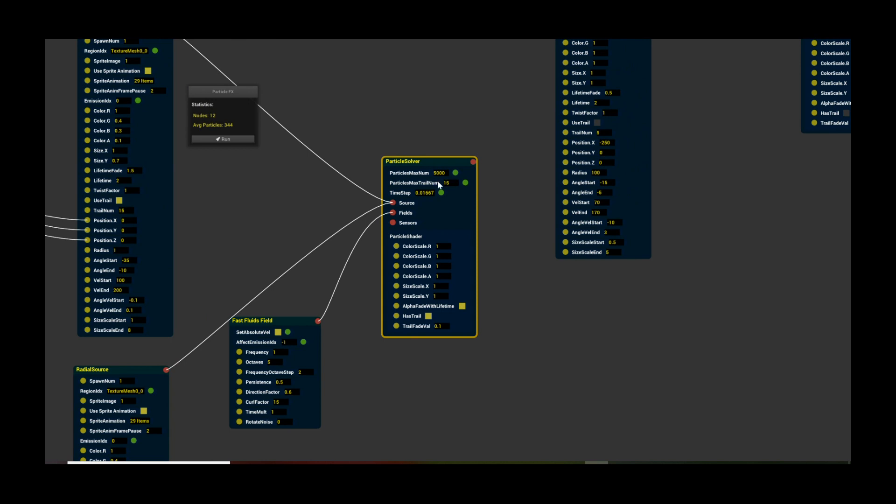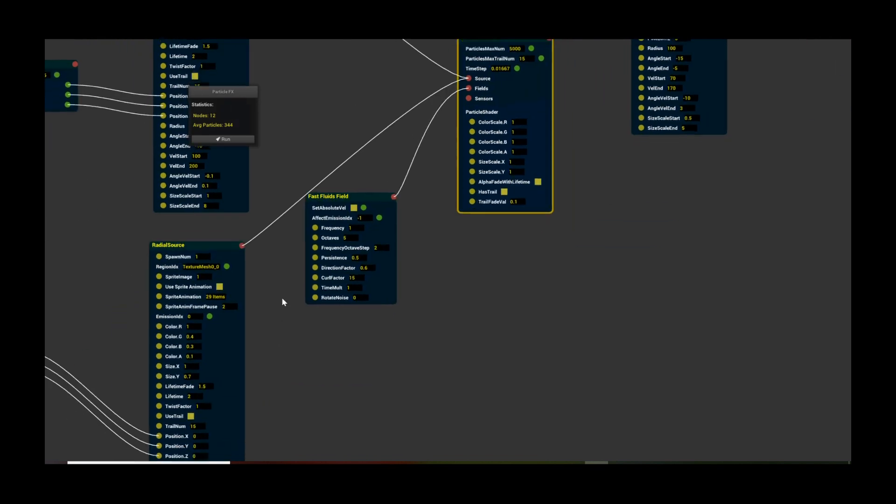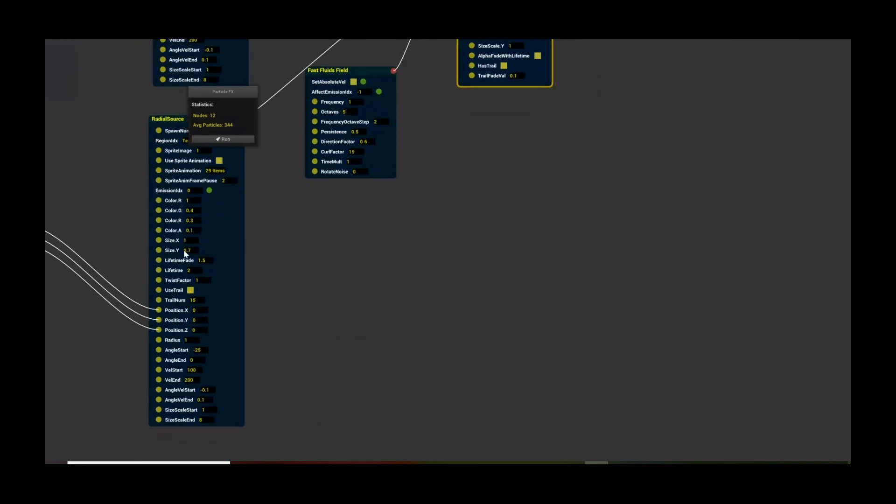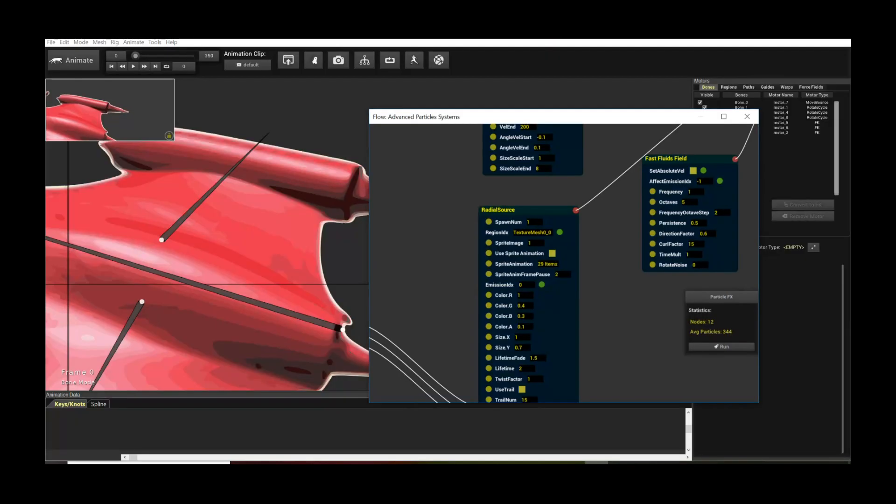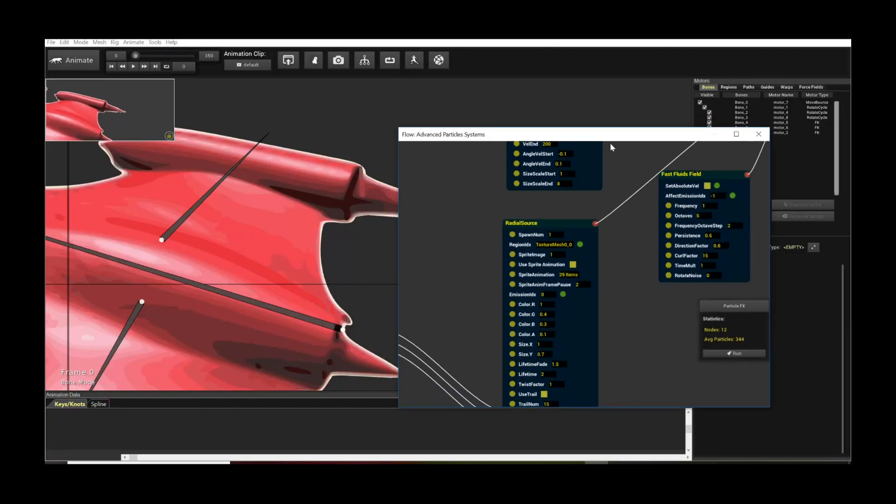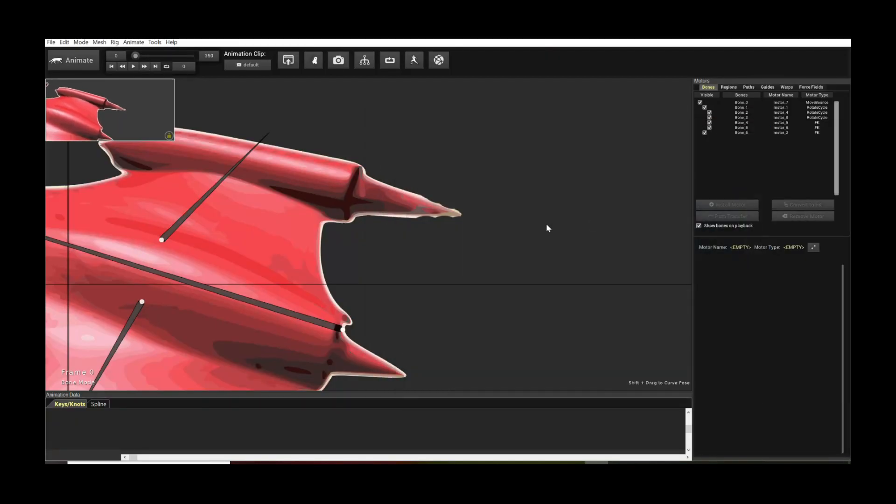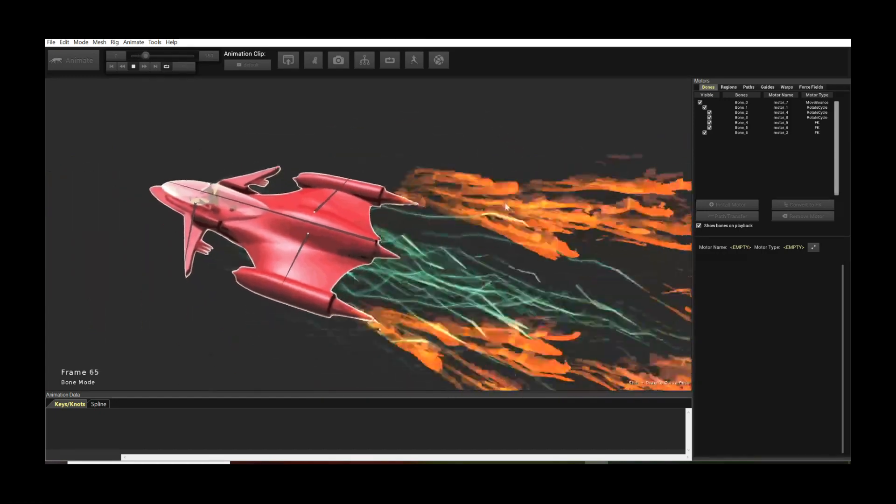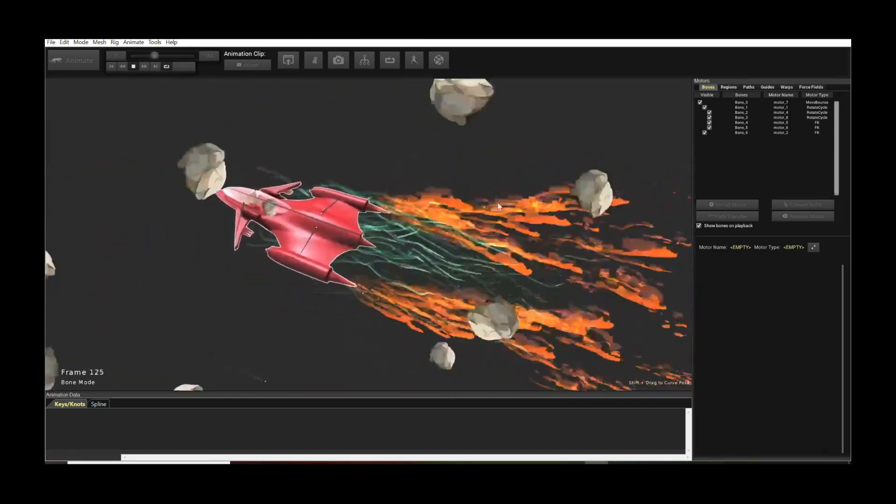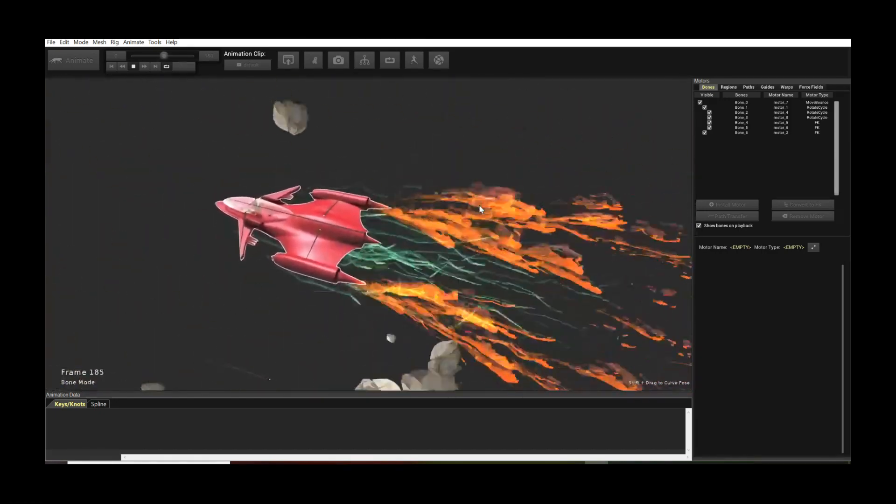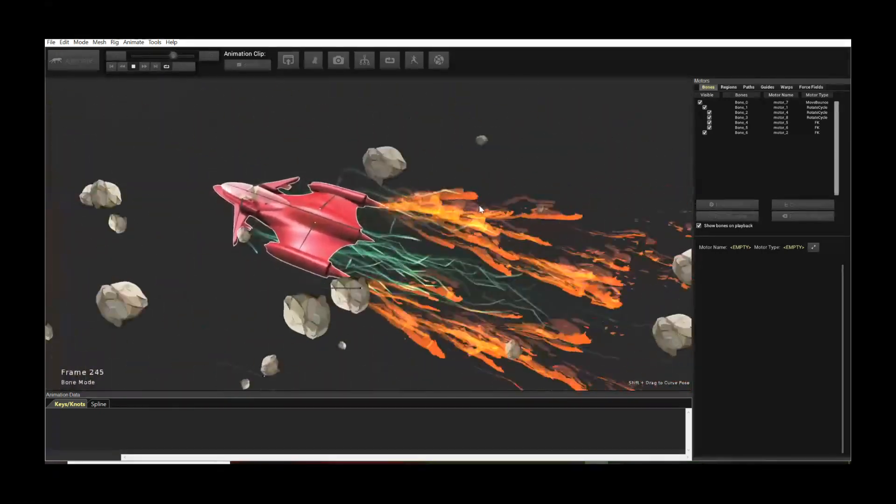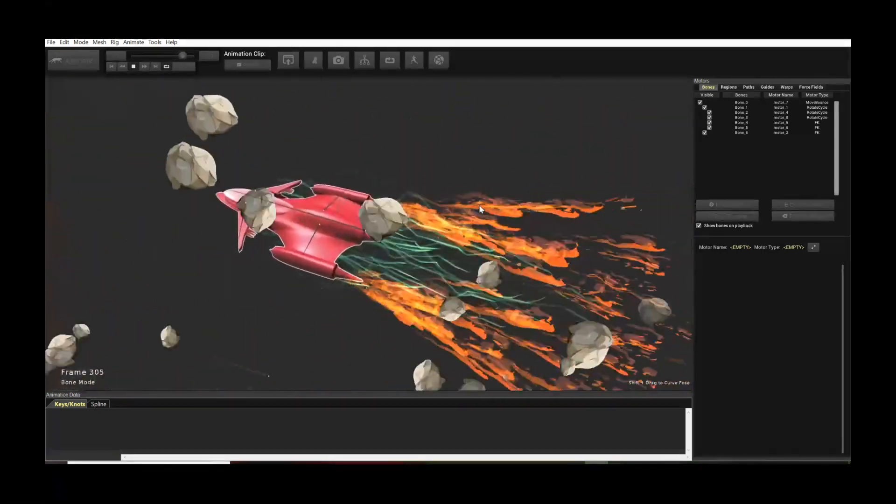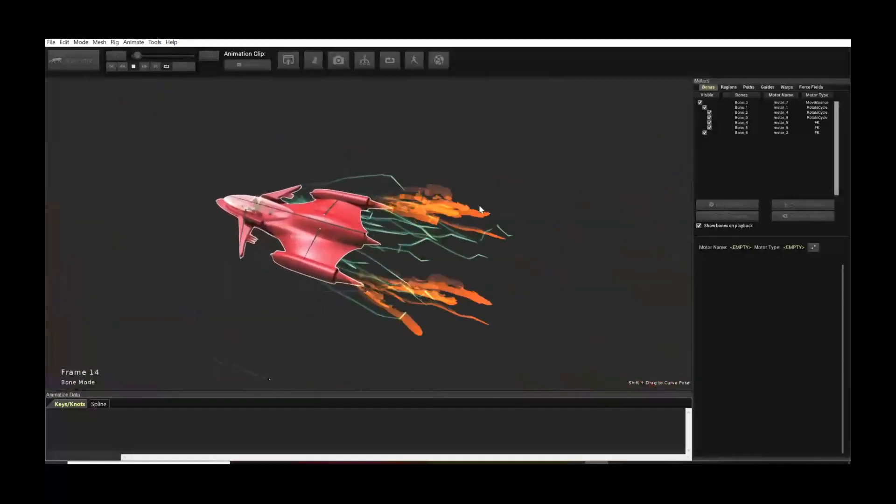In this case, the trail num, max trail num, is set to 15. And they all have trails on them. Use trails here, and use trail here. So with that in mind, when you actually run the simulation, this is what you get, which I think is extremely cool. It's extremely cool.